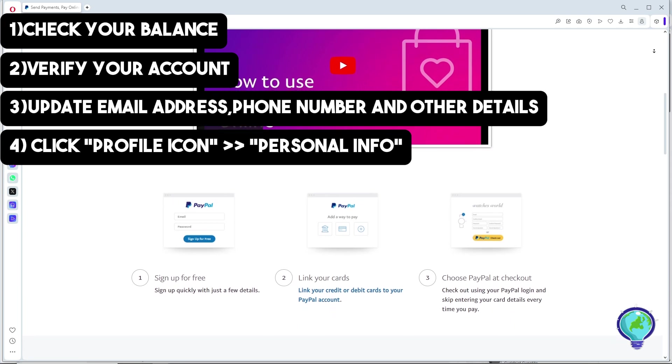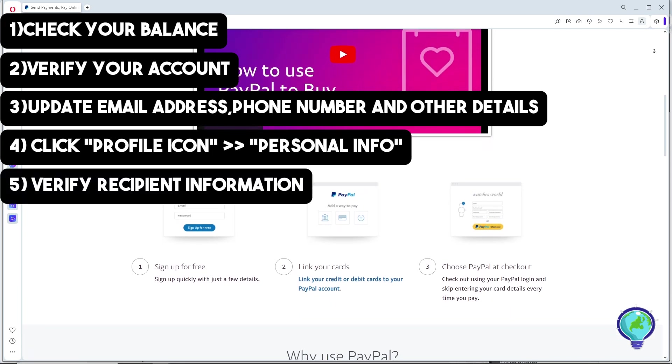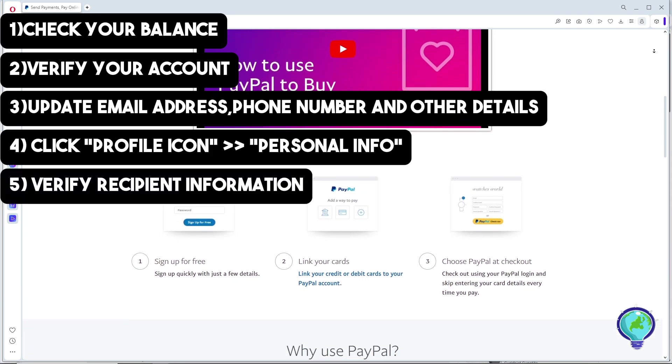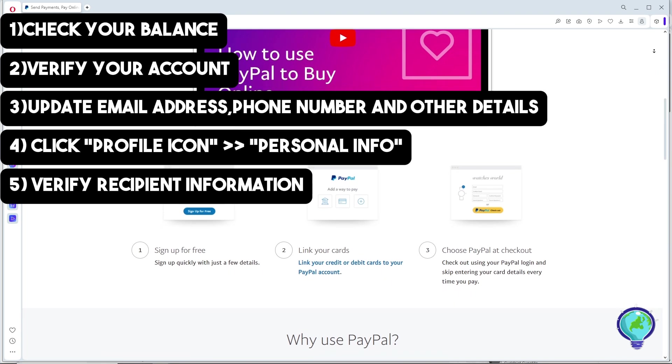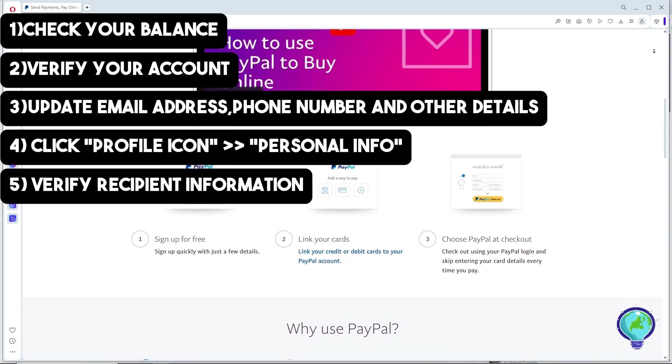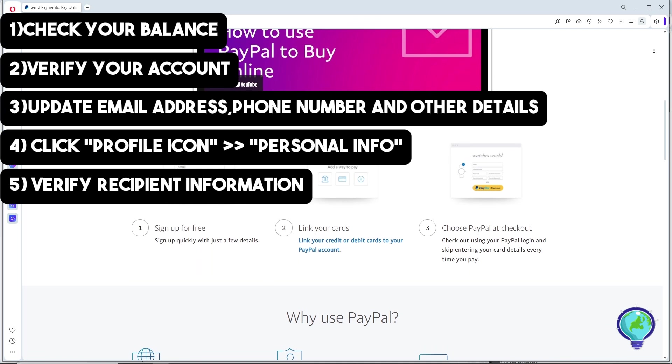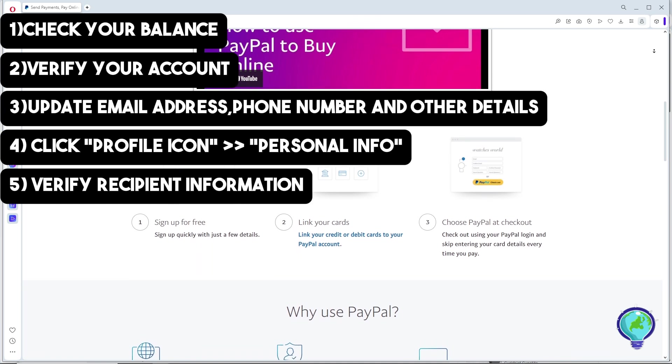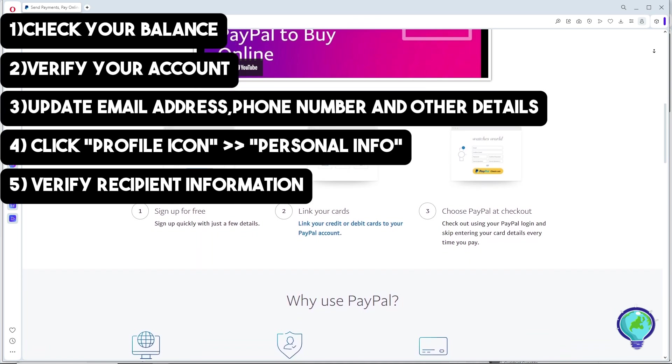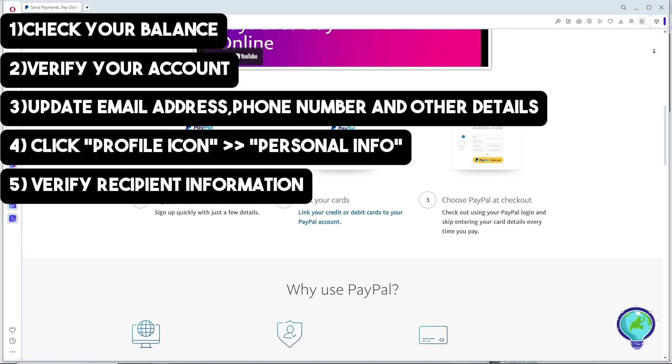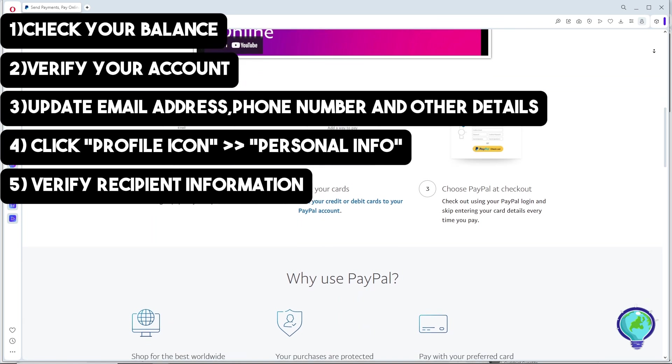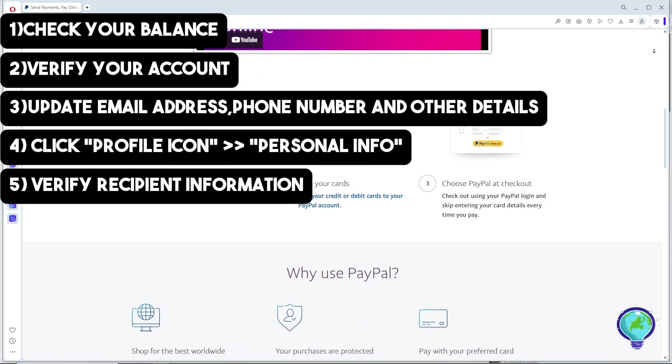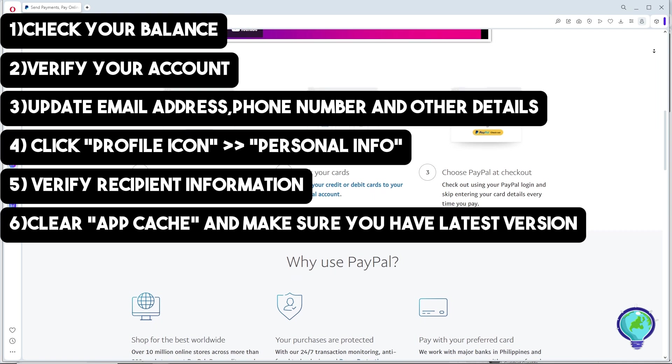For the next one, verify the recipient information. Double check that the recipient's information is accurate. Inaccurate details can prevent successful transactions.